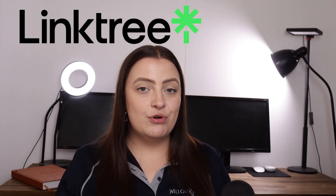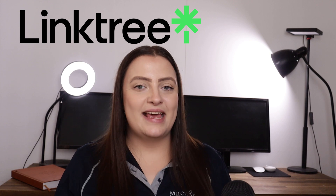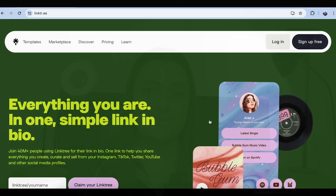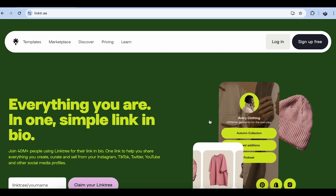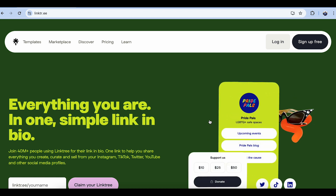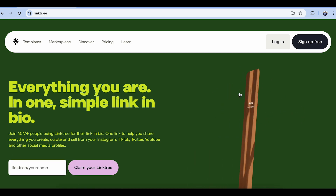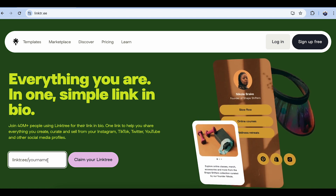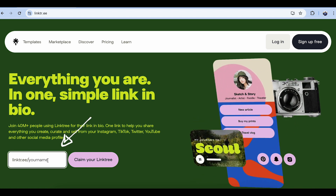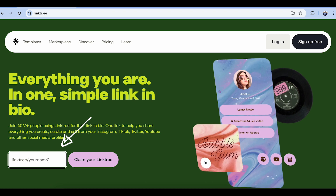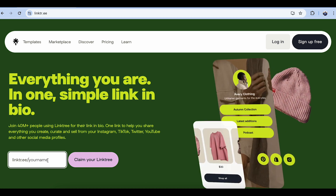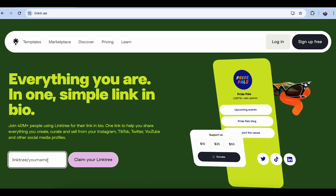Firstly, we have the free version of Linktree. Linktree allows you to have a simple landing page with many different links. Obviously if you want more customizability, this is where the price comes in. However, you can get a simple landing page created in just a matter of minutes. When you look up Linktree, you can sign up for free or put in your Linktree name down further. If you are a content creator, this may be your name or personal brand; if you're a business, this may be your business name.